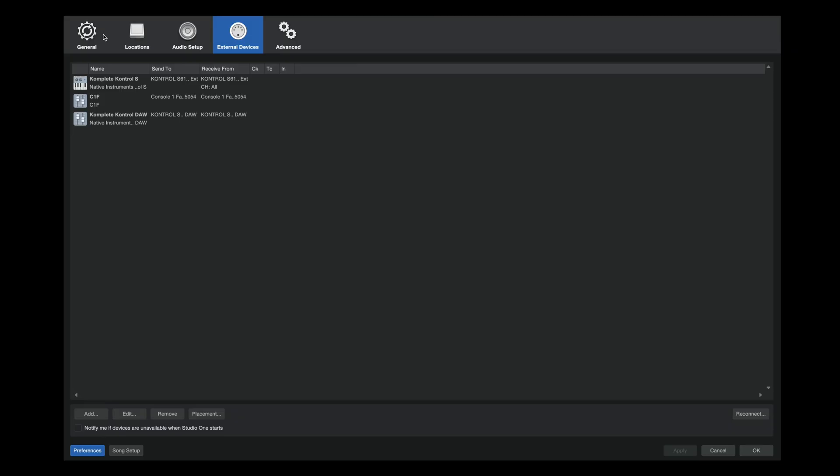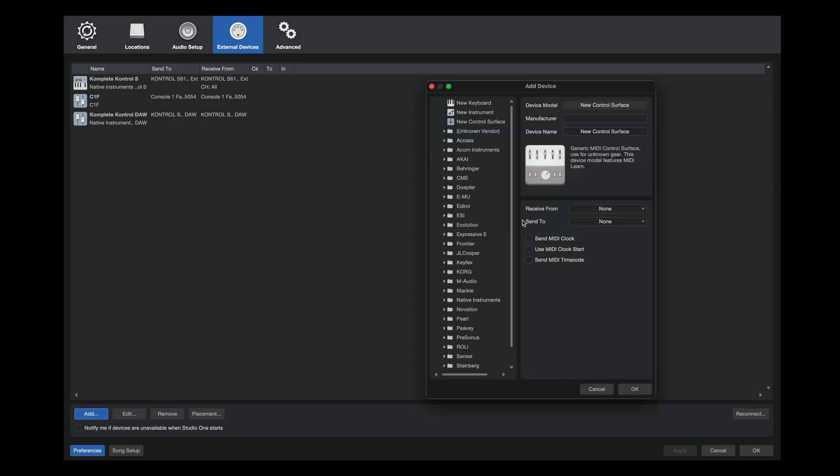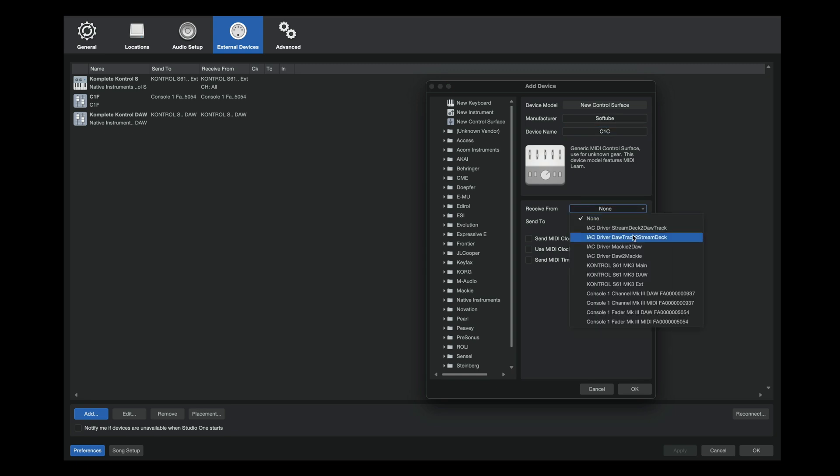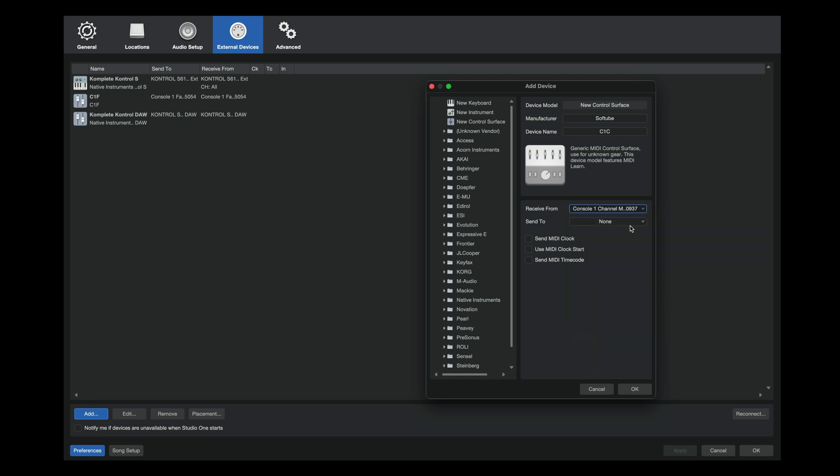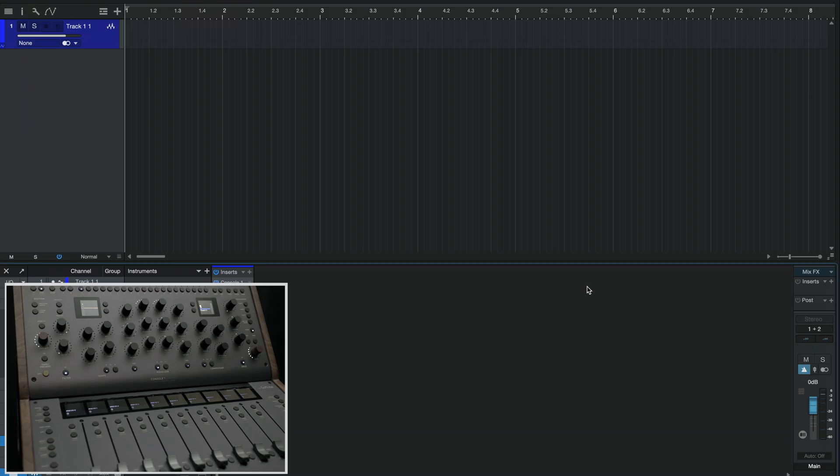Now let's check out how to get up and running with Studio One. The first thing I need to do is go to my preferences and external devices to make sure our MIDI devices are listed. I'll type soft tube and C1C for Console One channel. Then I need to select to receive and send from the proper MIDI ports. Now I'm set up.